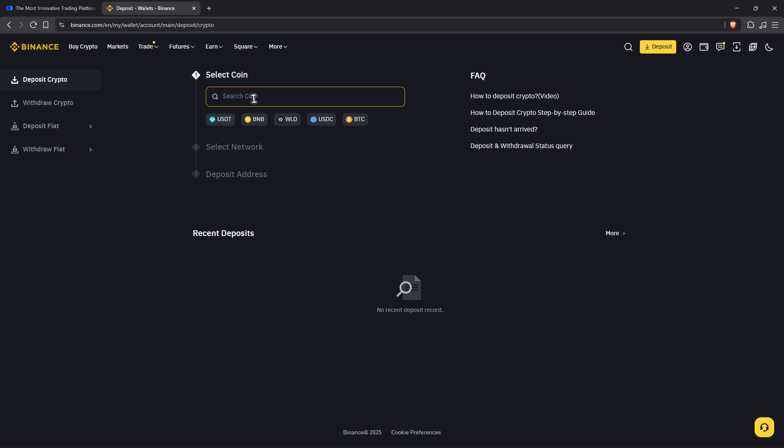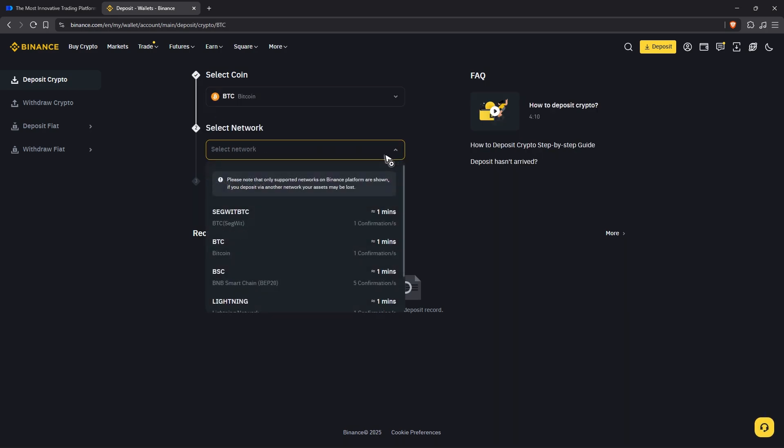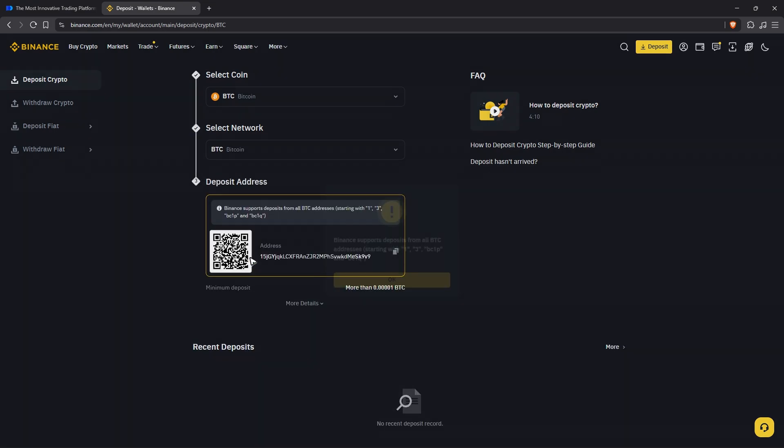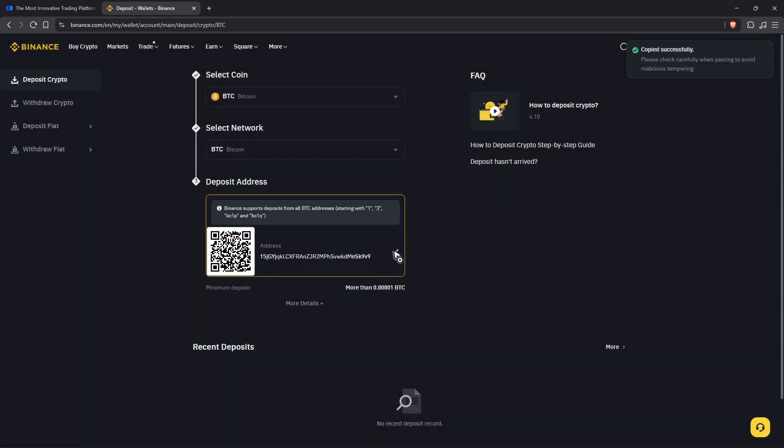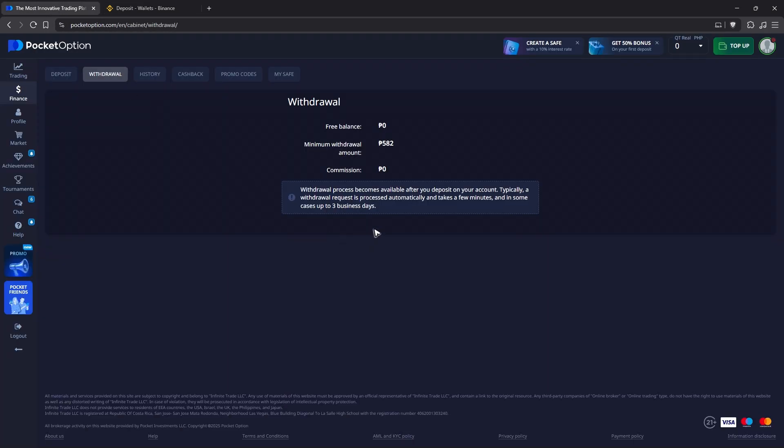Select the network. Let's say I'm just going to use BTC Bitcoin, and then click Get Address. There you go! Now copy the withdrawal address, go back to Pocket Option, and paste it where needed.